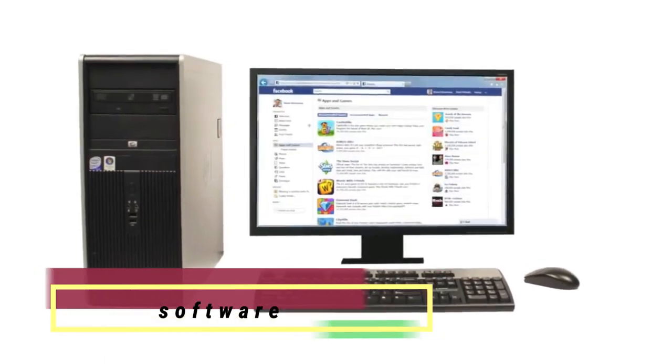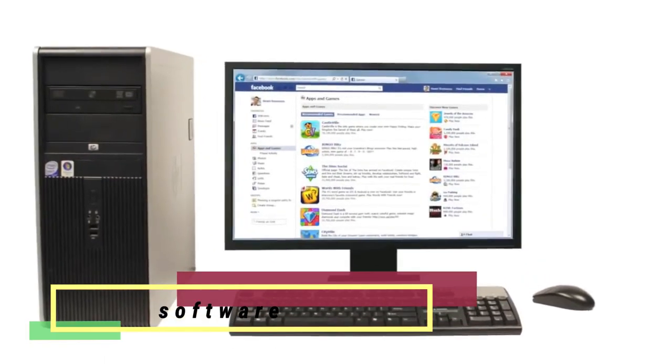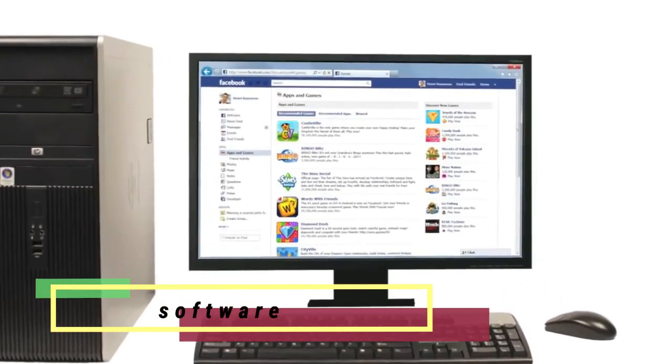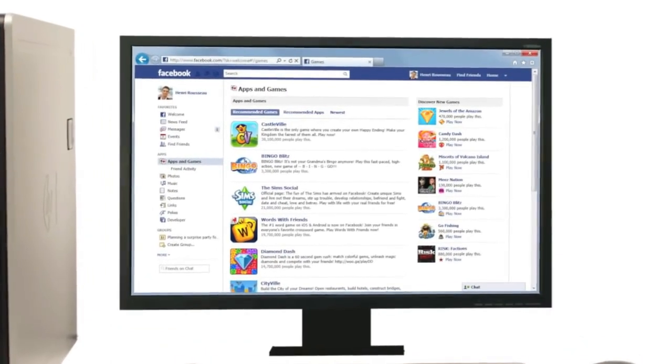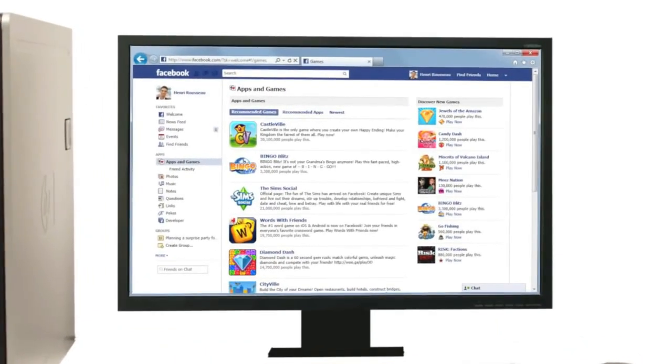Software is any set of instructions that tells the hardware what to do, such as a web browser, media player, or word processor.